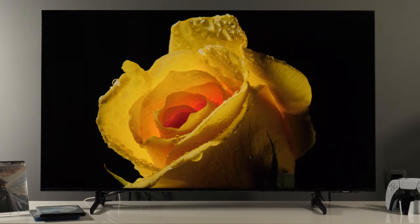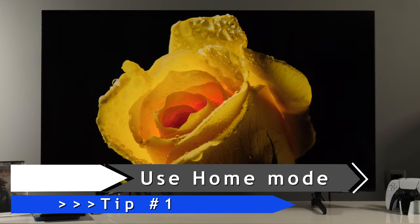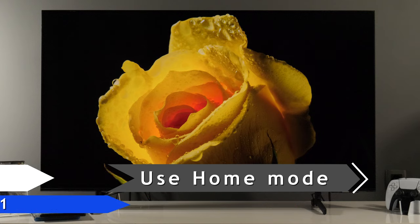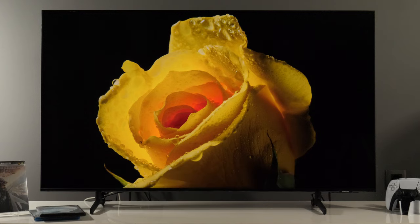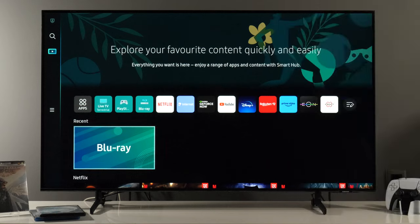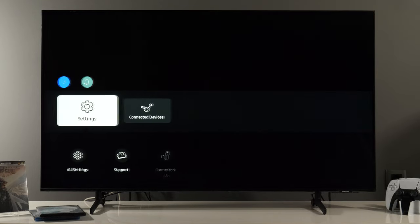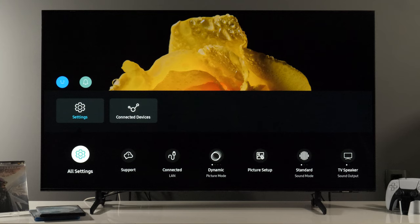I'll start with tip number one, which is to ensure that your TV is working in home mode. To do that, first we need to open the settings menu, and there are different options. You can press the home button, go to the left, to the menu, settings, all settings.